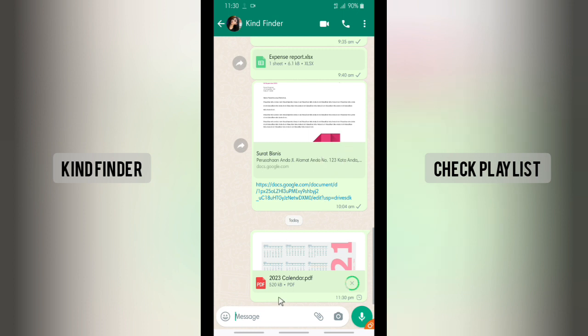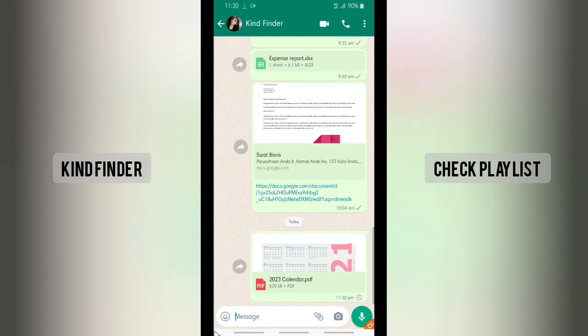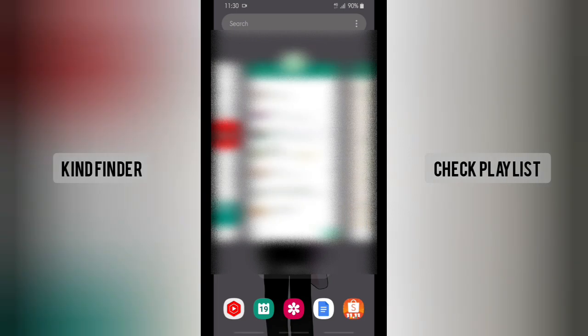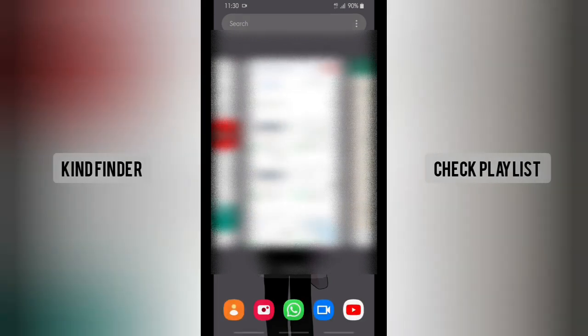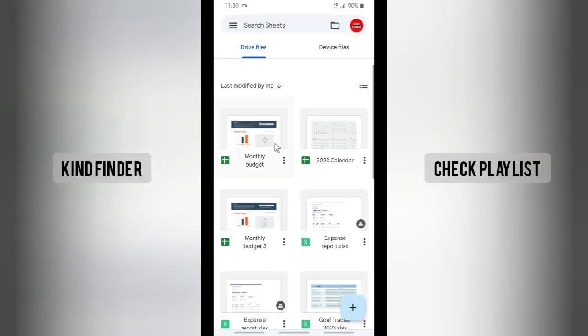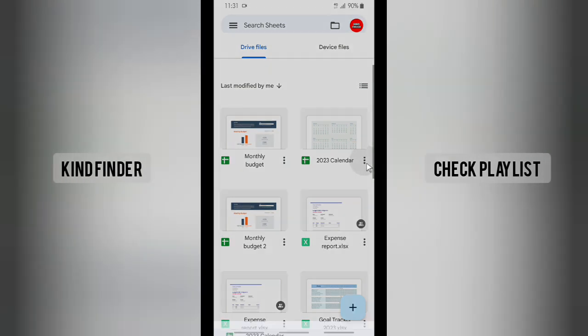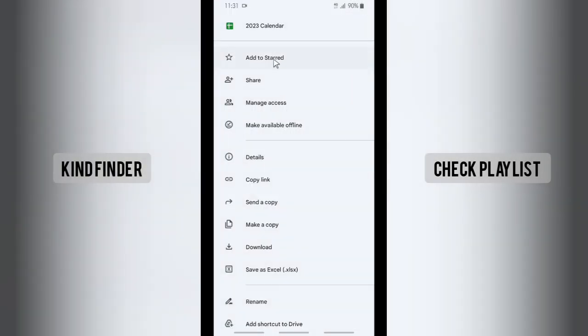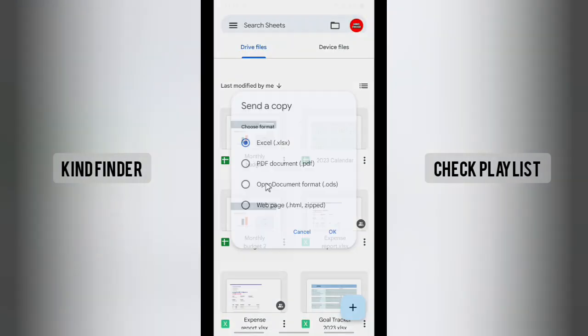As you see, the file is in PDF. So if you share that in PDF, you can just easily send that to your friends on WhatsApp. As you see, it has been sent. But what if I try to send it as Excel? Now let's tap on this again, tap on send a copy.